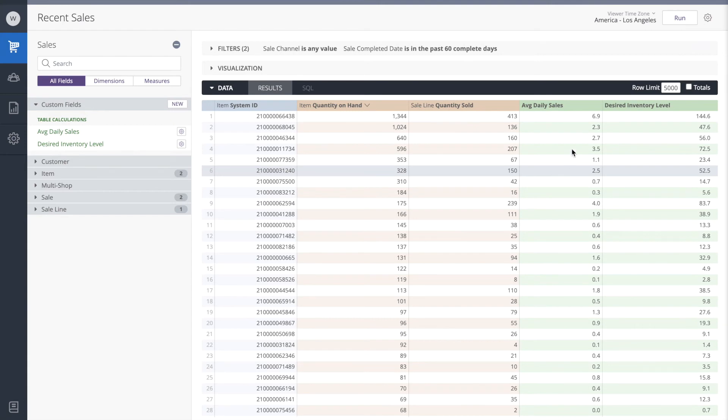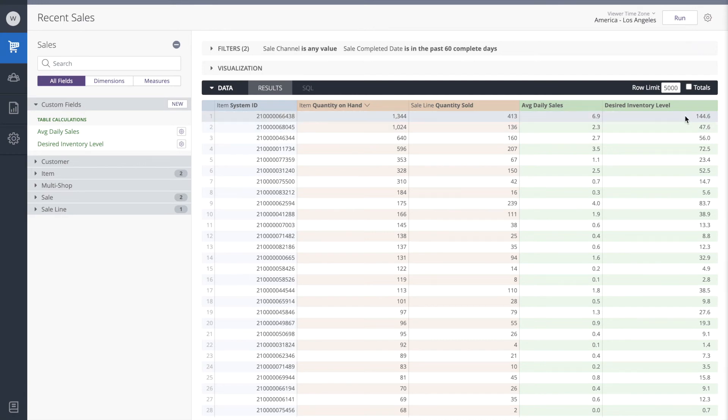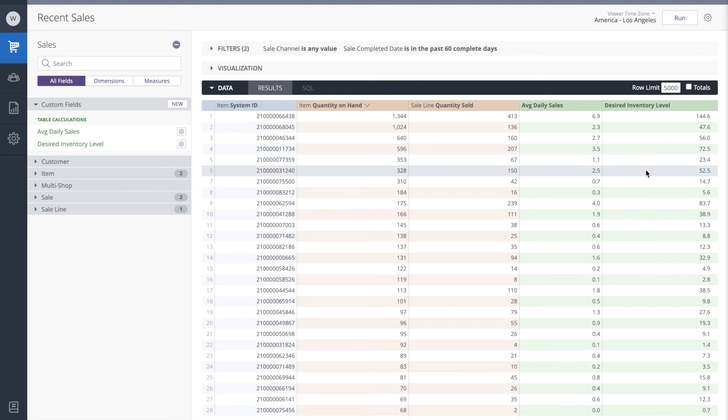Cool. So this item at the top that has an average daily sales velocity of 6.9, it projects that we'll want 144 for the next 21 days. Similarly, this item where the sales velocity is 1.1 per day, it's setting that we'll probably want 23 or 24 in the coming 21 days.